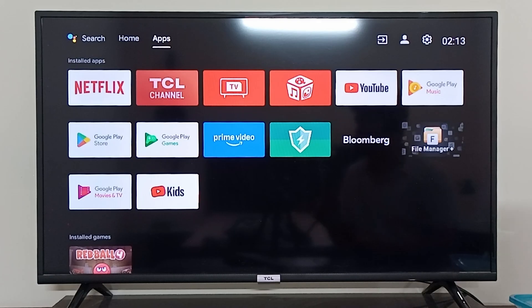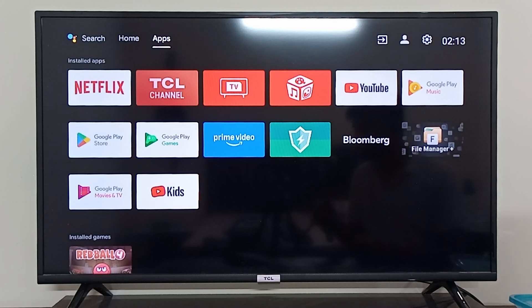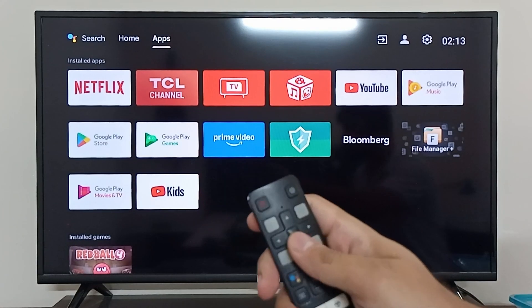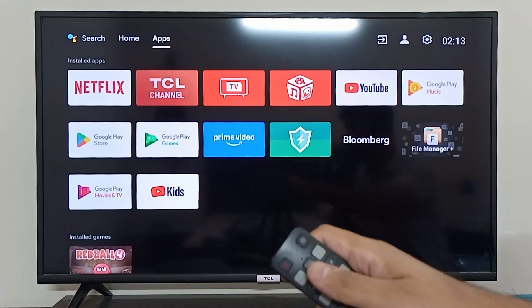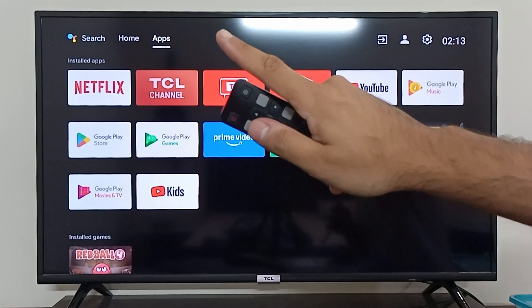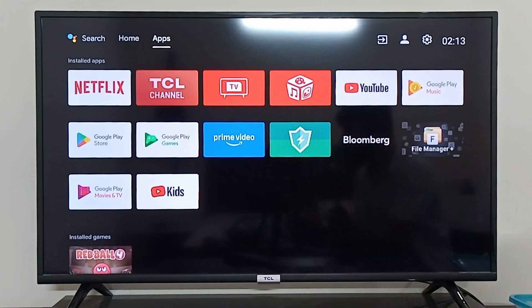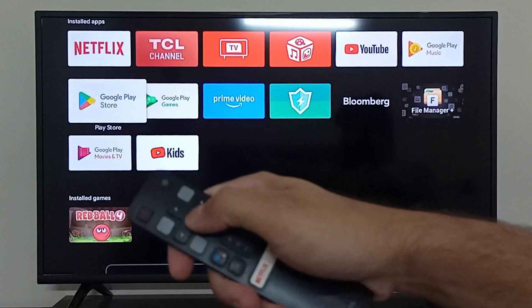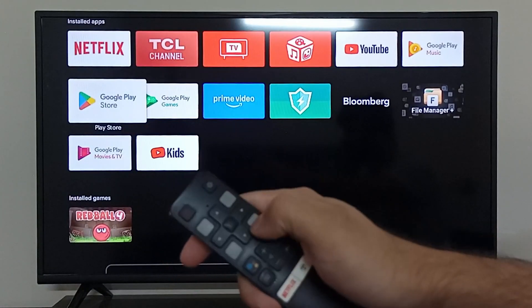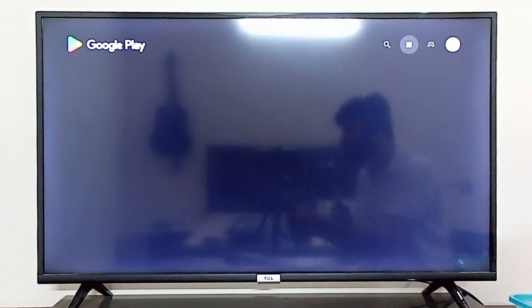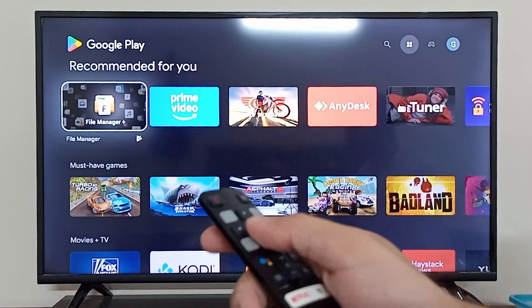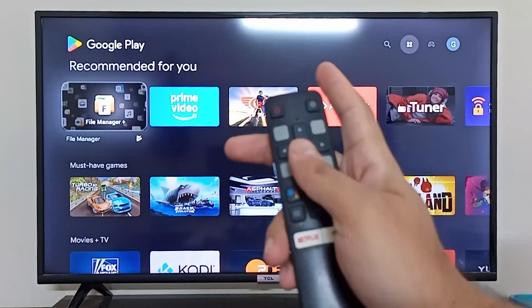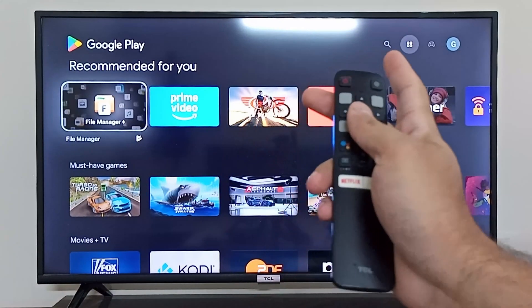Hey everyone, I'm going to show you how you can download Spotify on your DCL Smart TV. To download Spotify, simply go to Apps at the top of the screen, then navigate towards your Google Play Store.